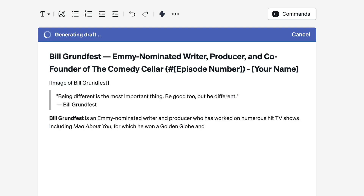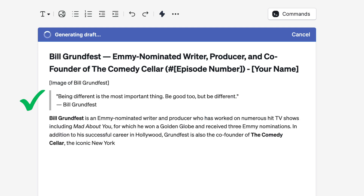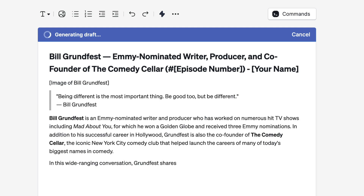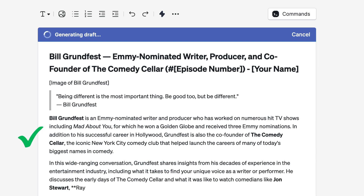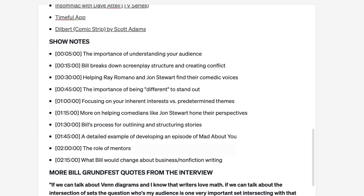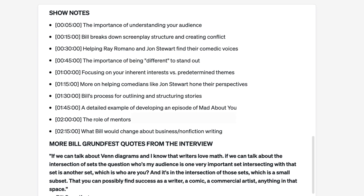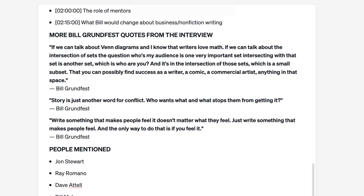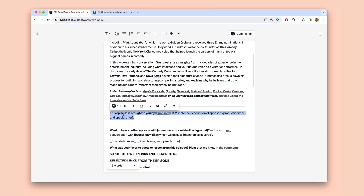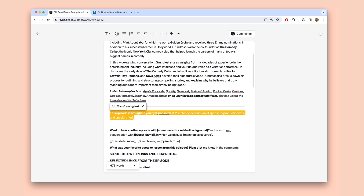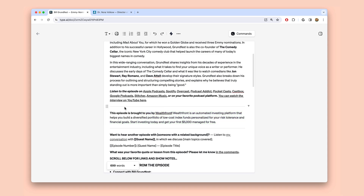Type will then draft up an episode description for me that roughly mirrors the style example I provided. You'll notice it leads with a memorable quote, writes a detailed bio on my guest, generates timestamp show notes, and highlights the best quotes from the conversation. I can then just clean this up directly in Type's editor, and when I'm done, I can copy and paste it into WordPress and hit publish.